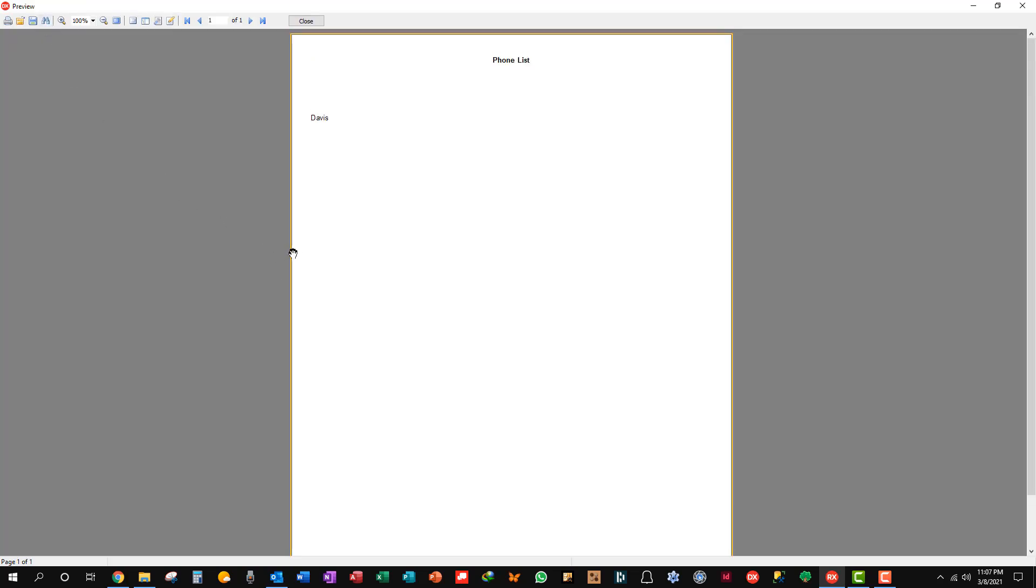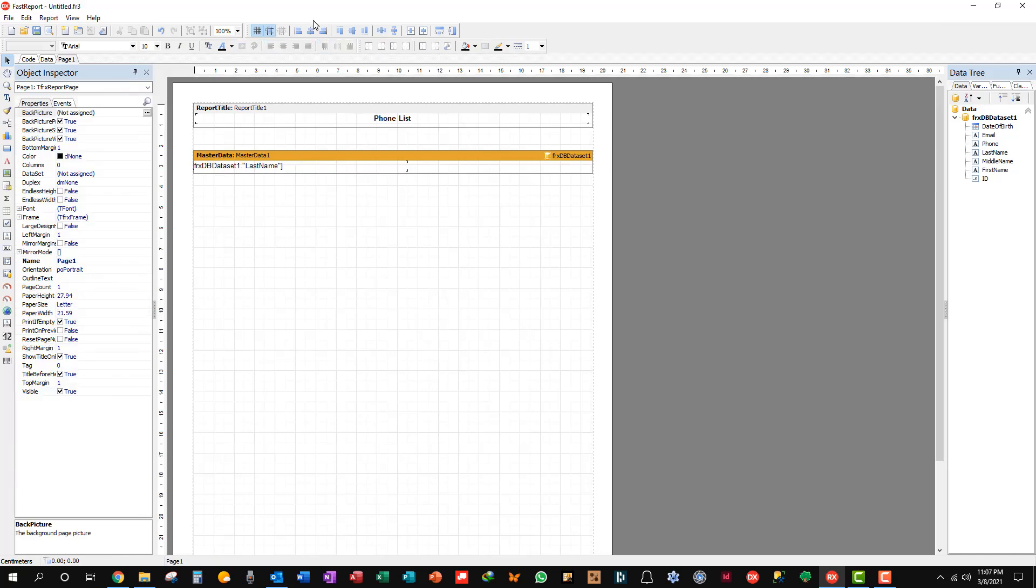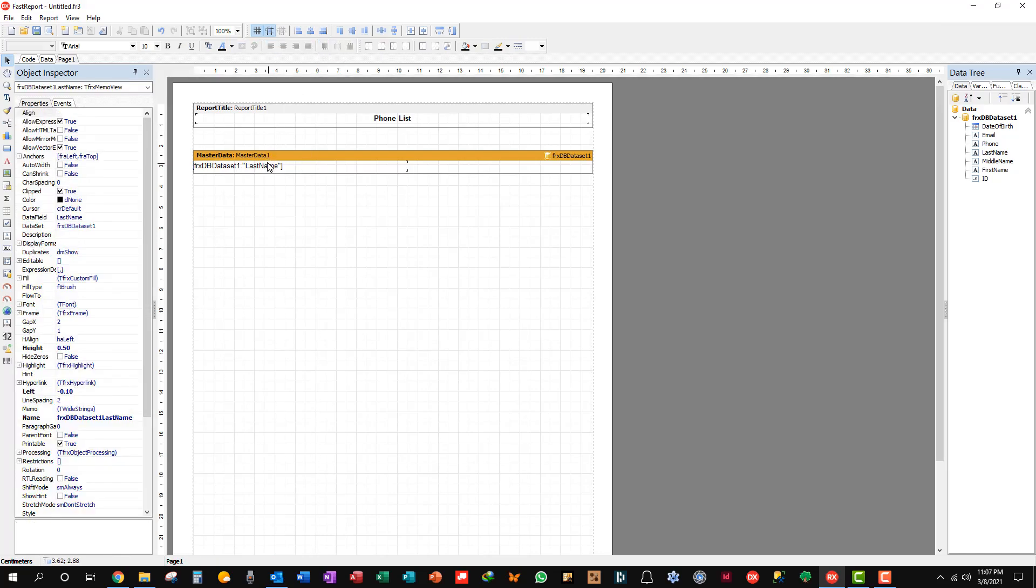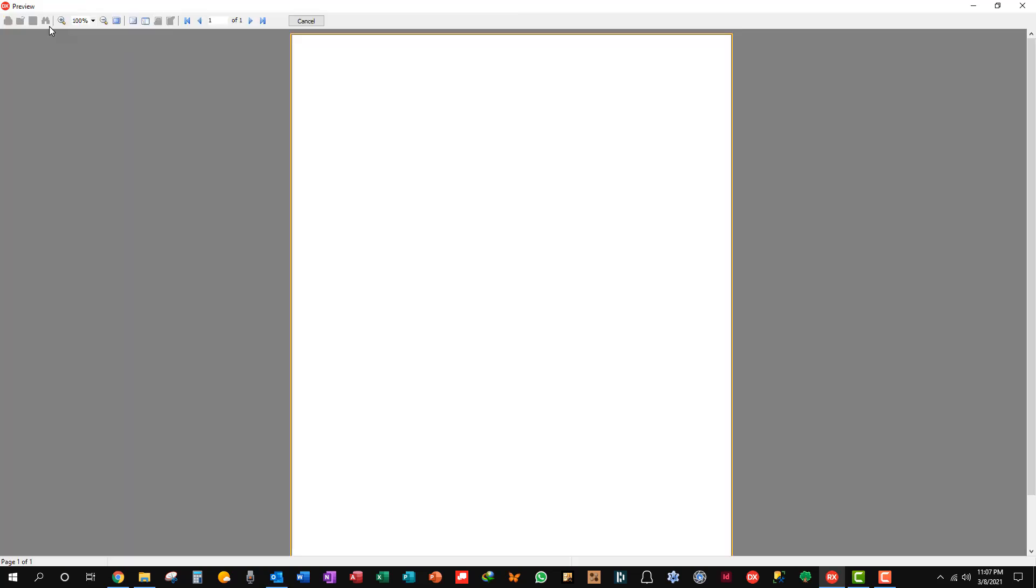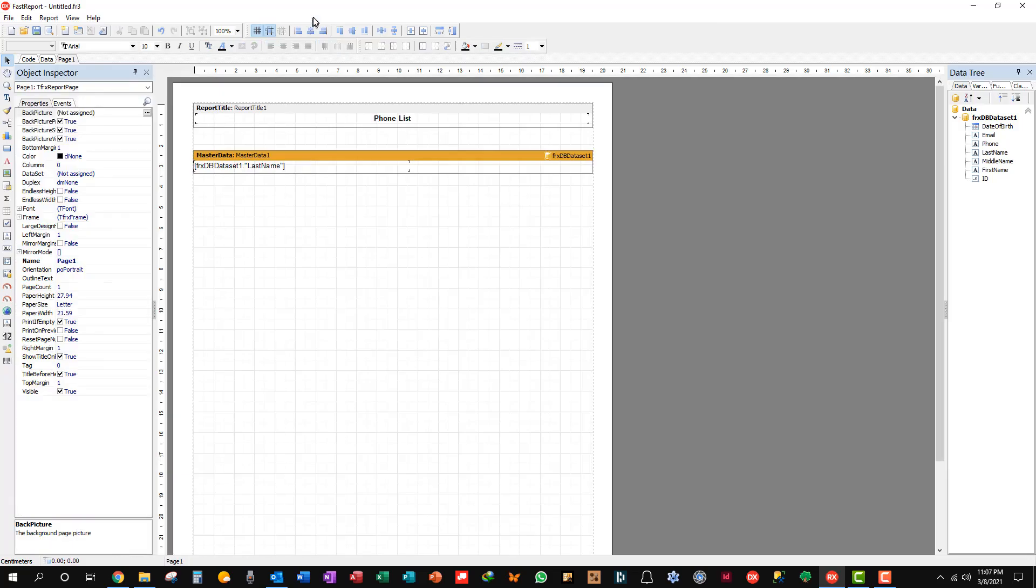And we're going to assign that FRX DB data set one that's on the main form. Okay. Since this is a phone list, we'll go with, let me go with last name. Oh, and you see how it carried over the object formatting. I want to left align that and turn bold off. That's all you have to do.